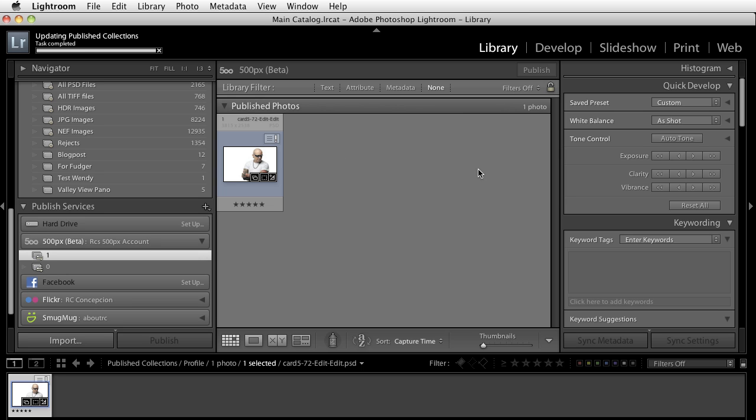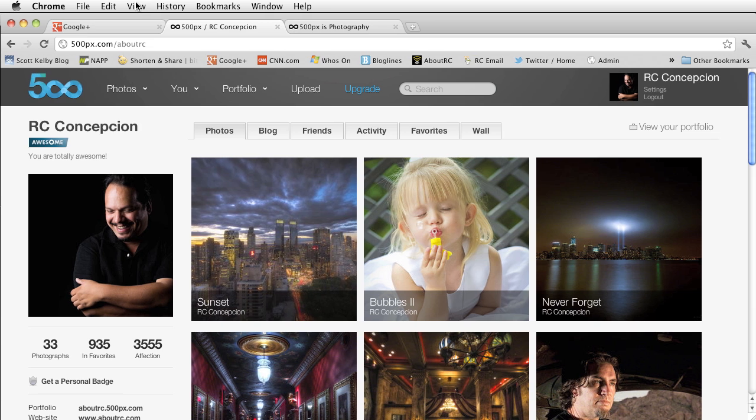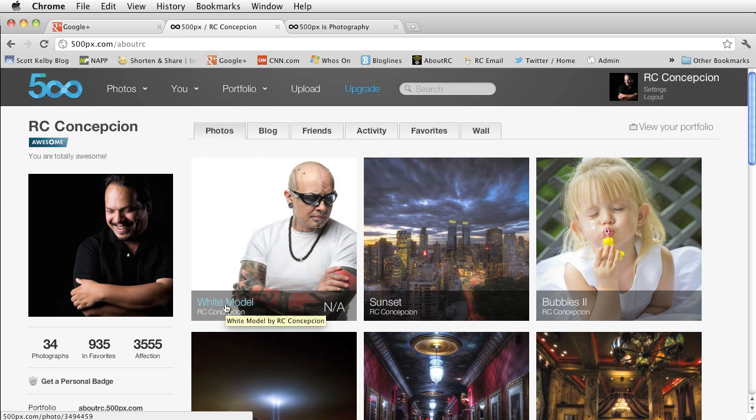It publishes all of this information and now if we were to go back into 500px and do refresh you'll notice that that information shows up right here.